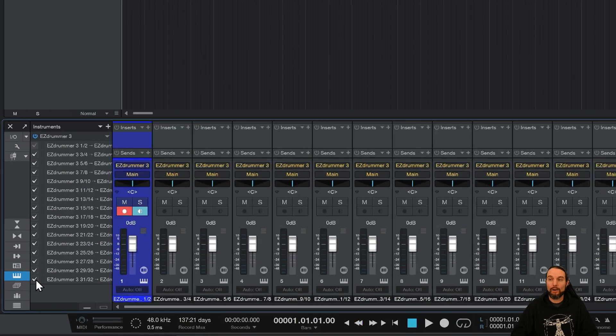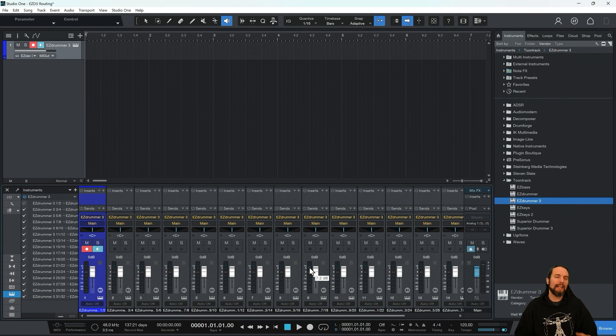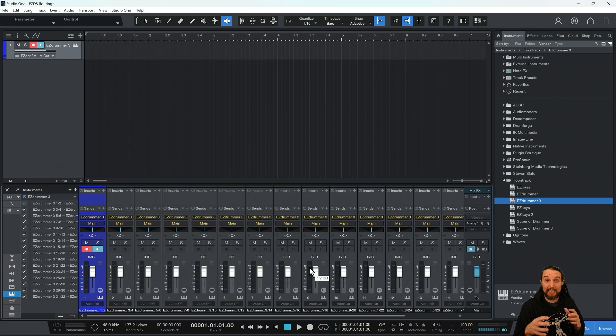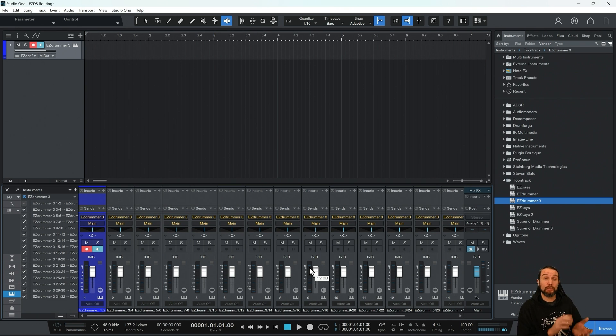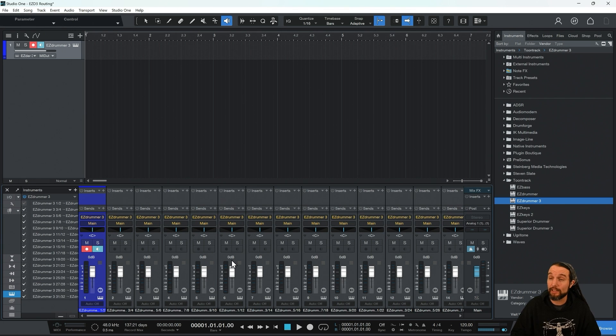So now, we have 16 stereo tracks. They're actually not working yet, but they're standing by. The routing's already there in Studio One. They're just waiting for a signal to come from EasyDrummer 3 when we select the correct settings.